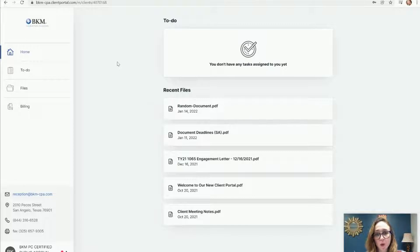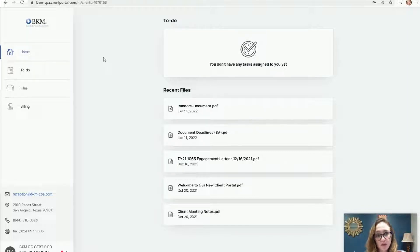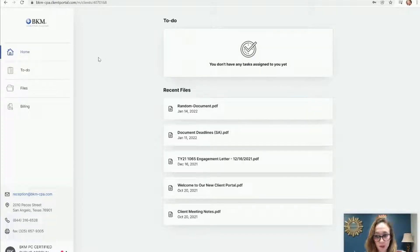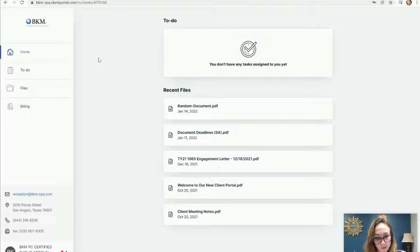Once you've logged in, this is what we call your dashboard. If you have a business account and a personal account with us, you will have two separate portals, but they'll be under the same login, unless you request otherwise.